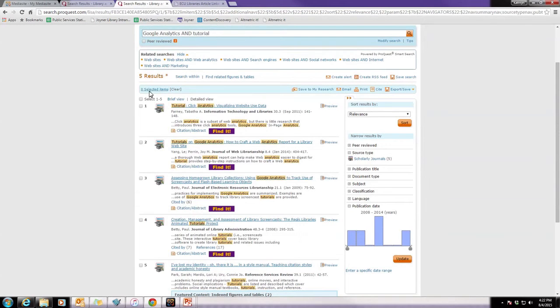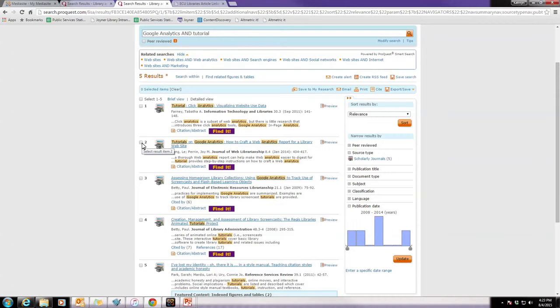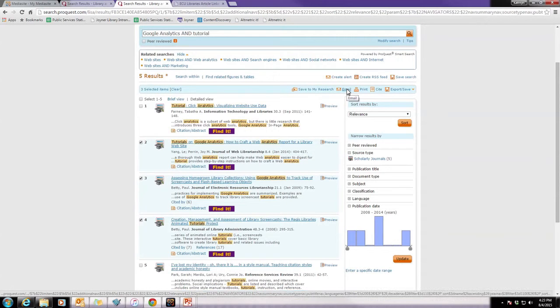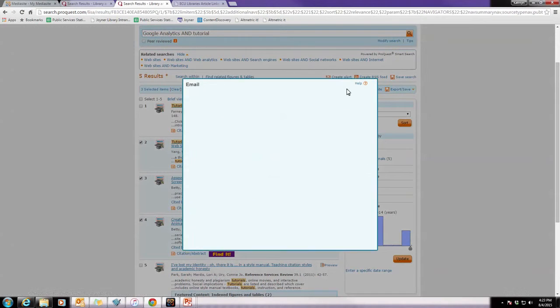Now that we are done reading this article, you may want to actually save your research from this search screen before you move on. That way you don't have to come back in to LISA over and over again and do this search again. To save the searches that you've done, you can click on these three articles, which are the ones that are really good for this paper. You can click over here at the top on the Email tab.